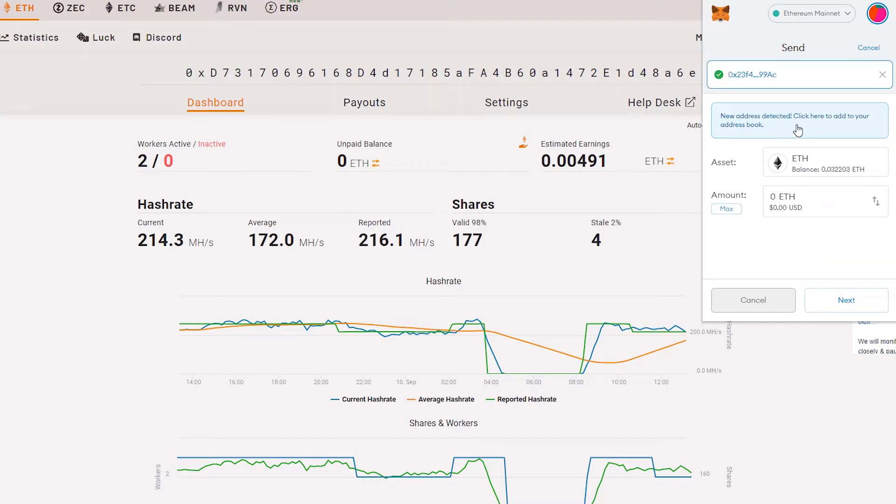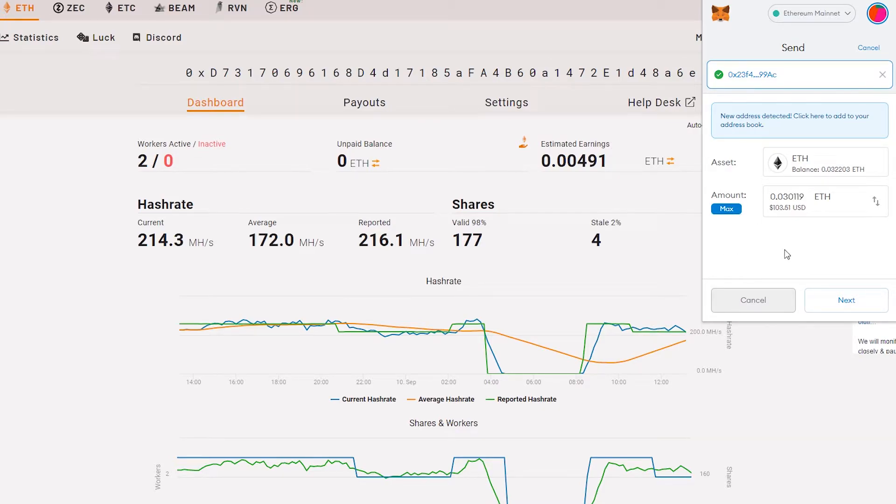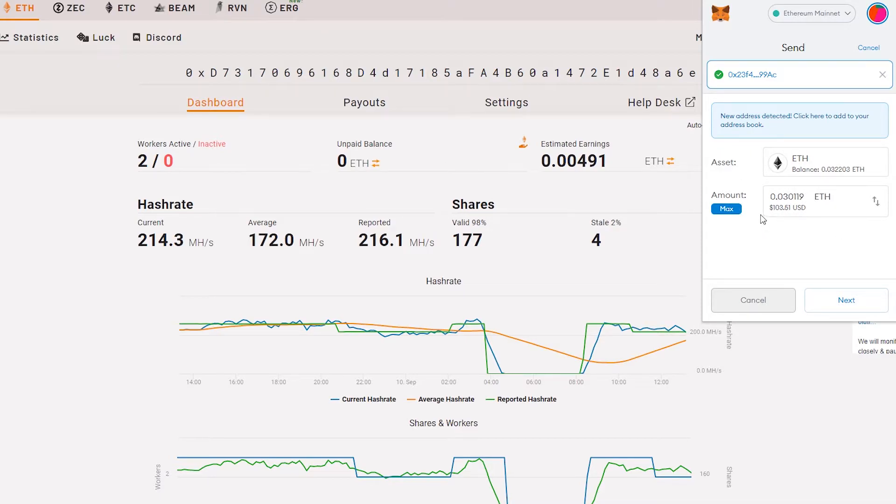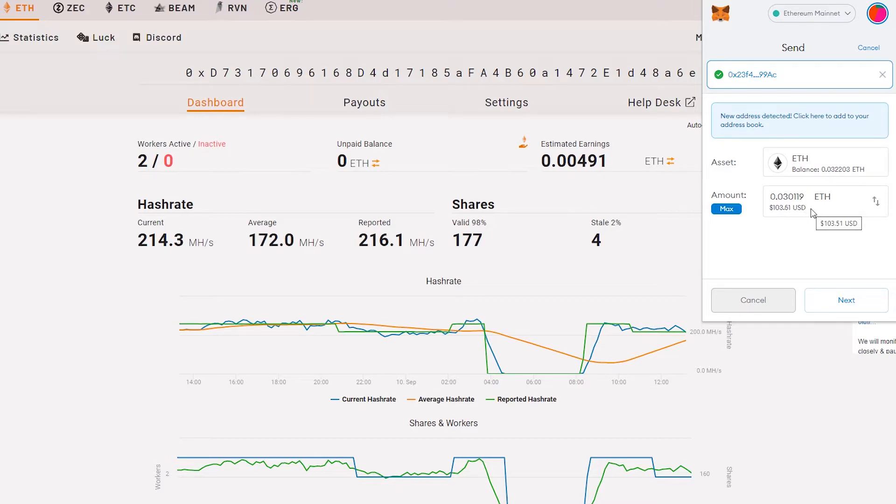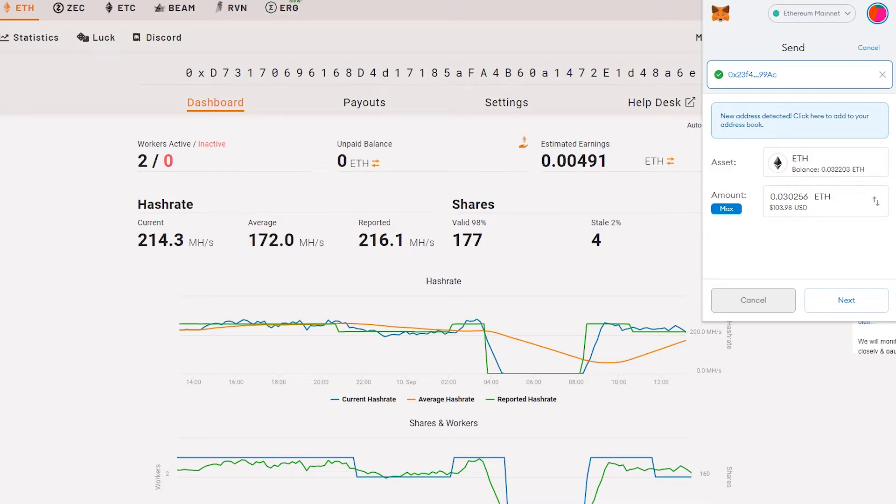New address book detected. We just click max. This is the maximum amount that we can send from MetaMask to Coinbase. It's changing depending on our network gas fee.